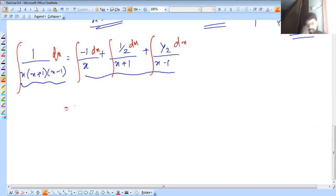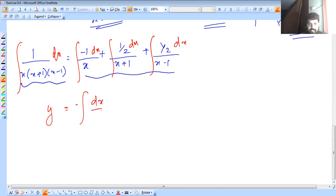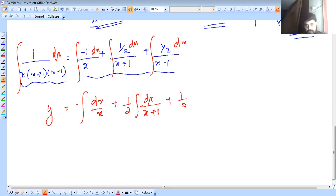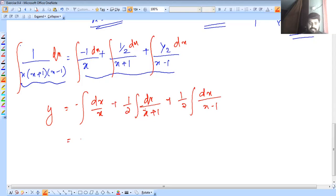We need the right side and the left side. So y equals the integral of minus dx over x, plus one half integral of dx over x plus 1, plus one half integral of dx over x minus 1. The three terms are critical. The integral of dx over x is log x.